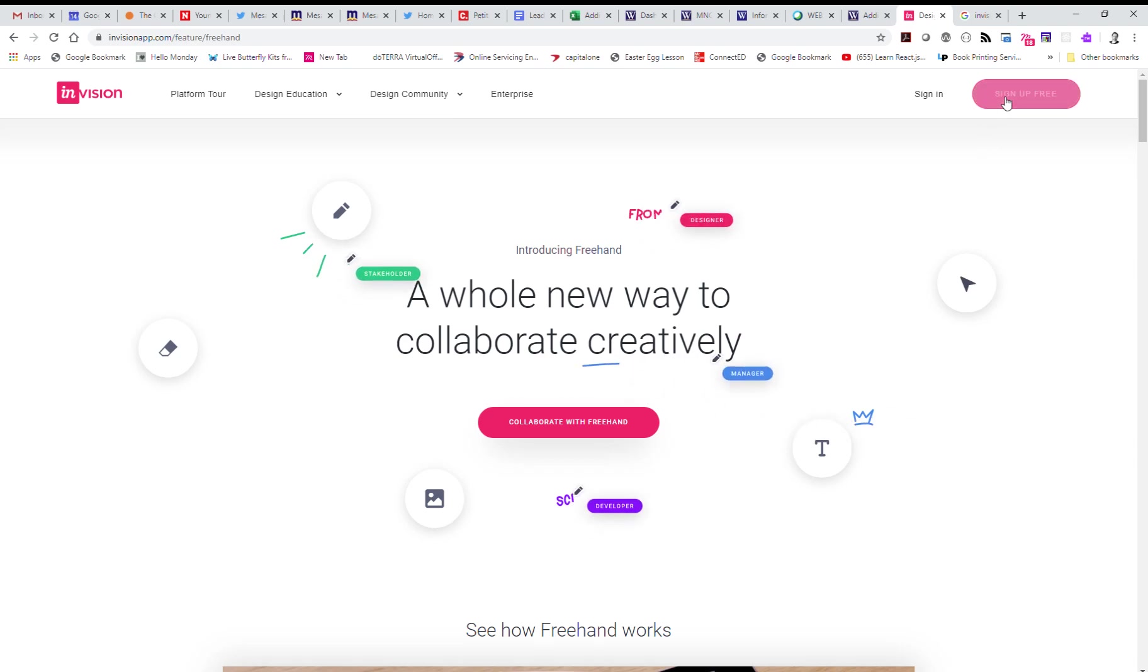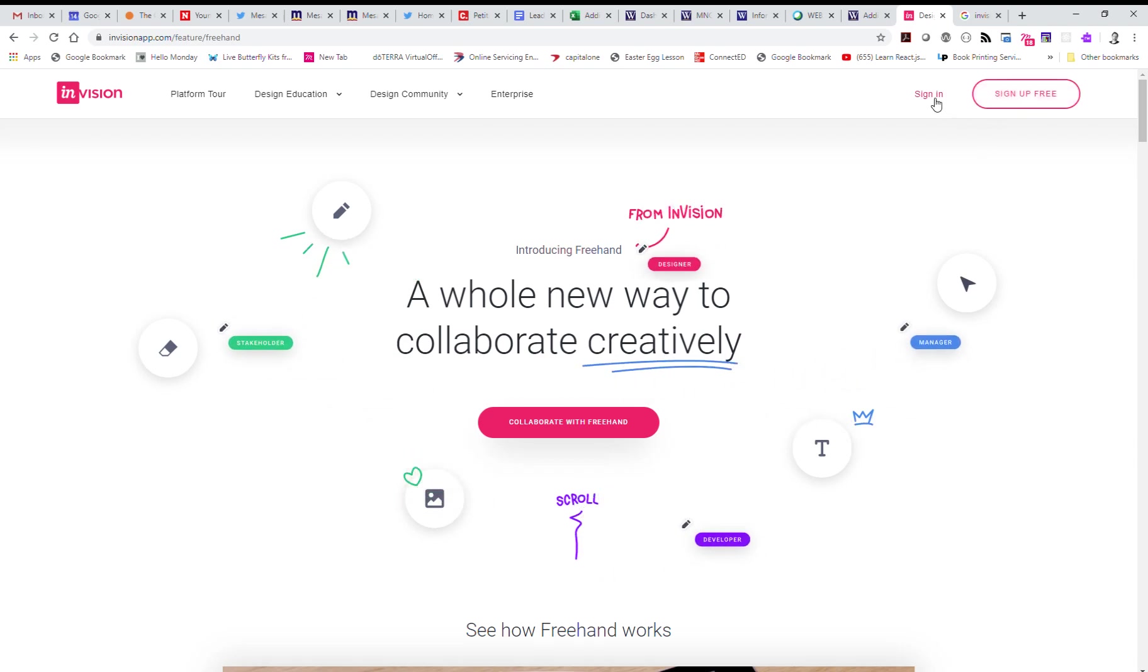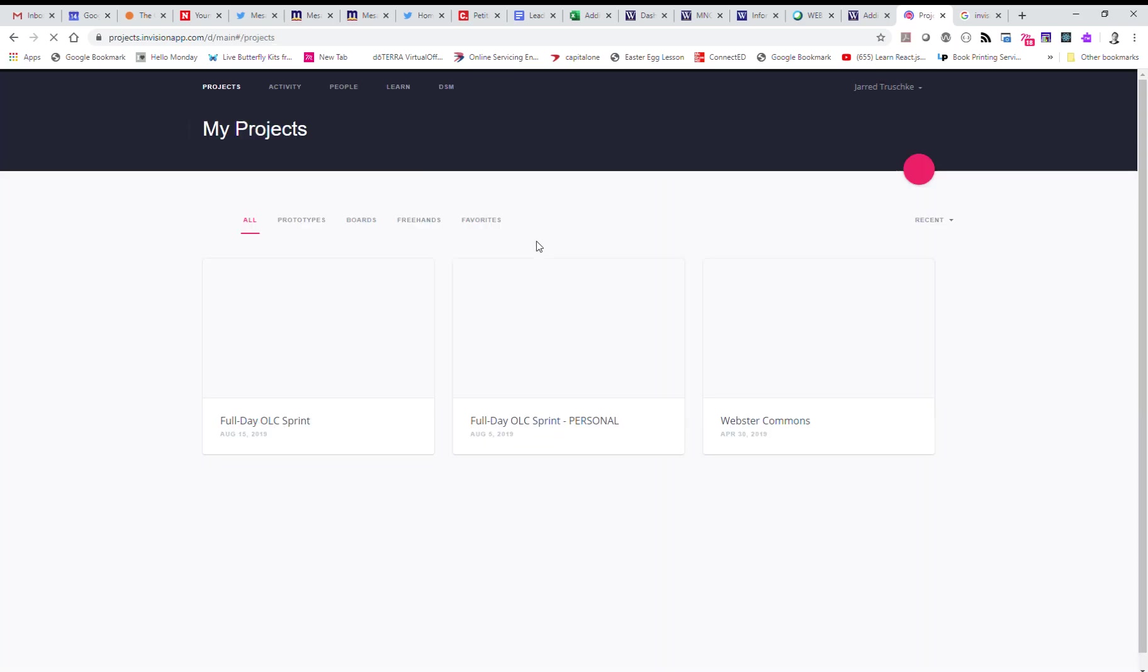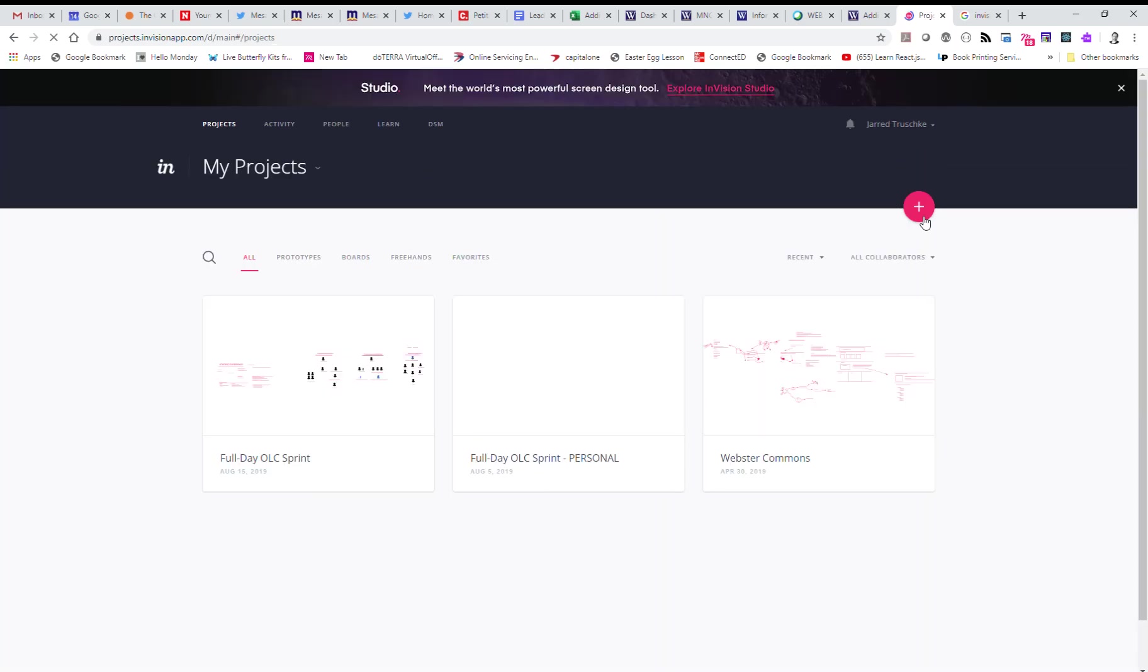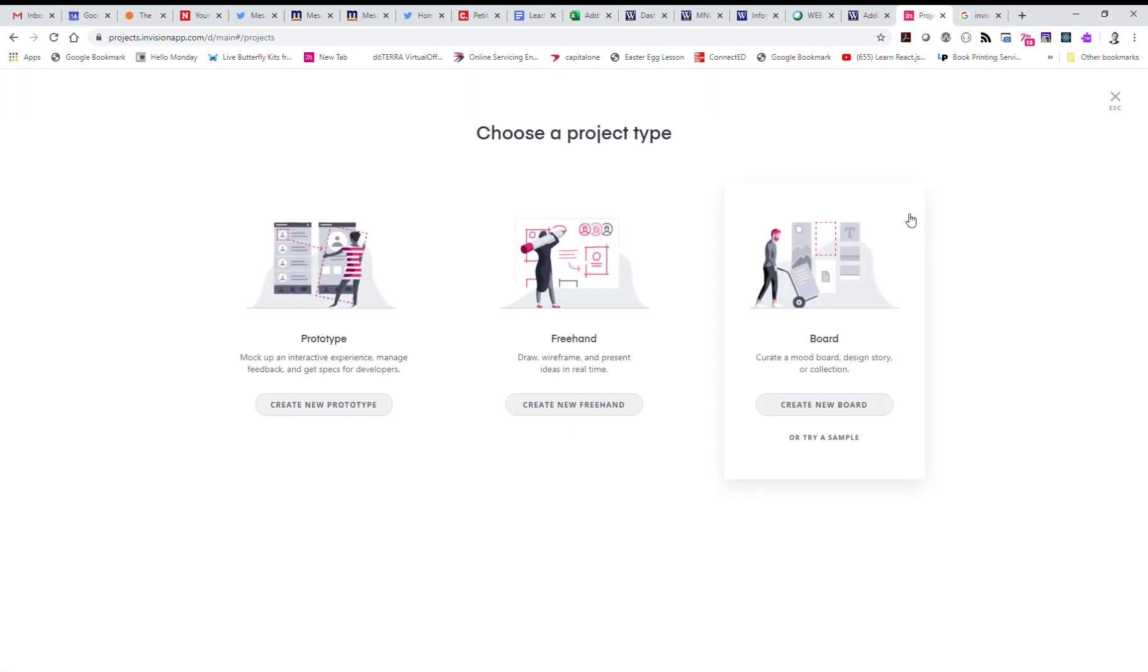You can sign up for a free account within Envision. Once you're signed up, you can sign in. I'm already signed up so it's going to automatically sign me in. You can use this button right here to start a new project, and we're going to start a new freehand.